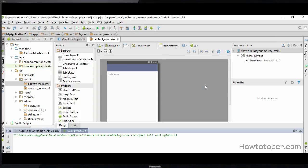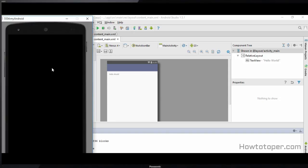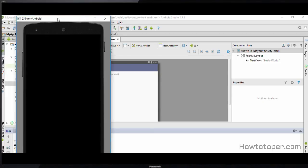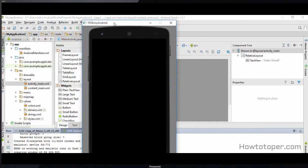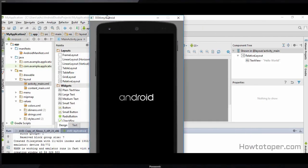If you create a new AVD it is going to take some time, because it has to duplicate the running of the Nexus 5 device from scratch. As you can see our emulator has started and our phone is booting up — and this is the name of our device which is 'My Android'.